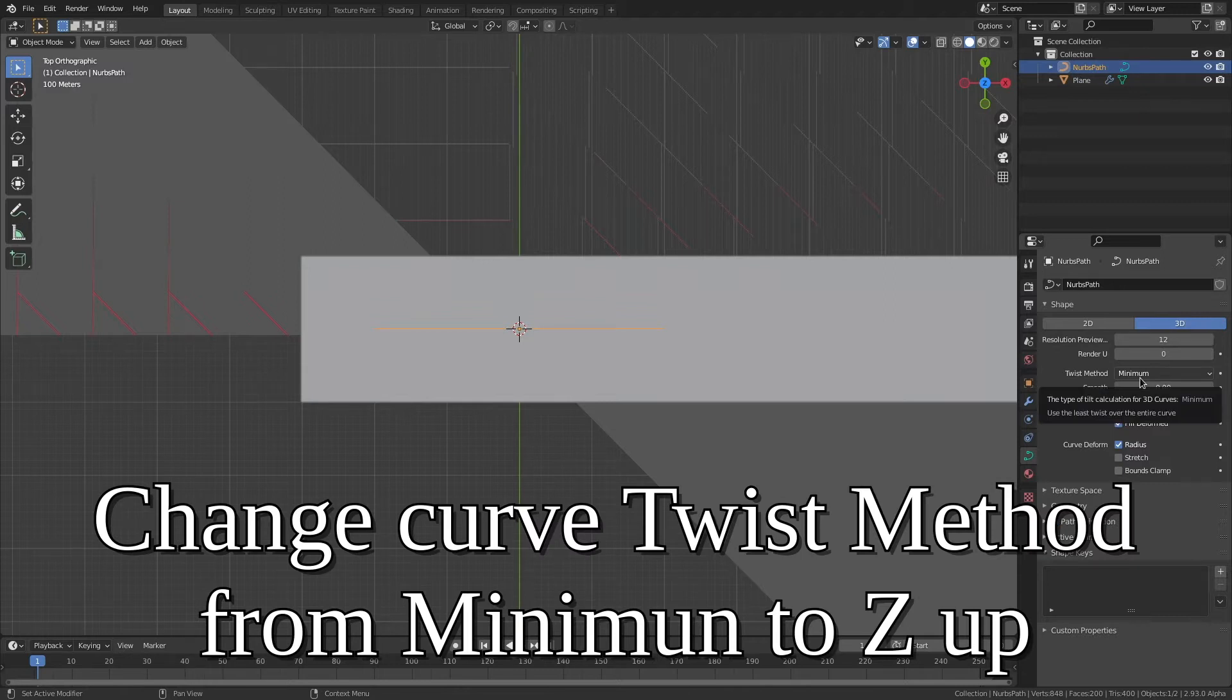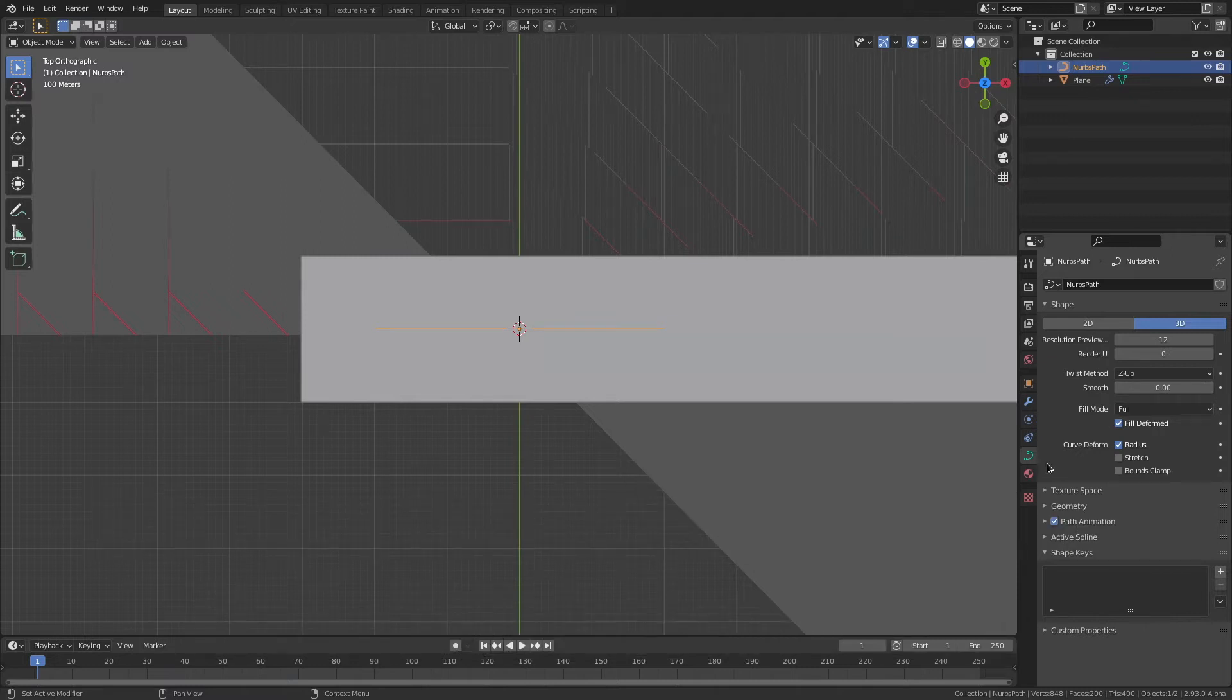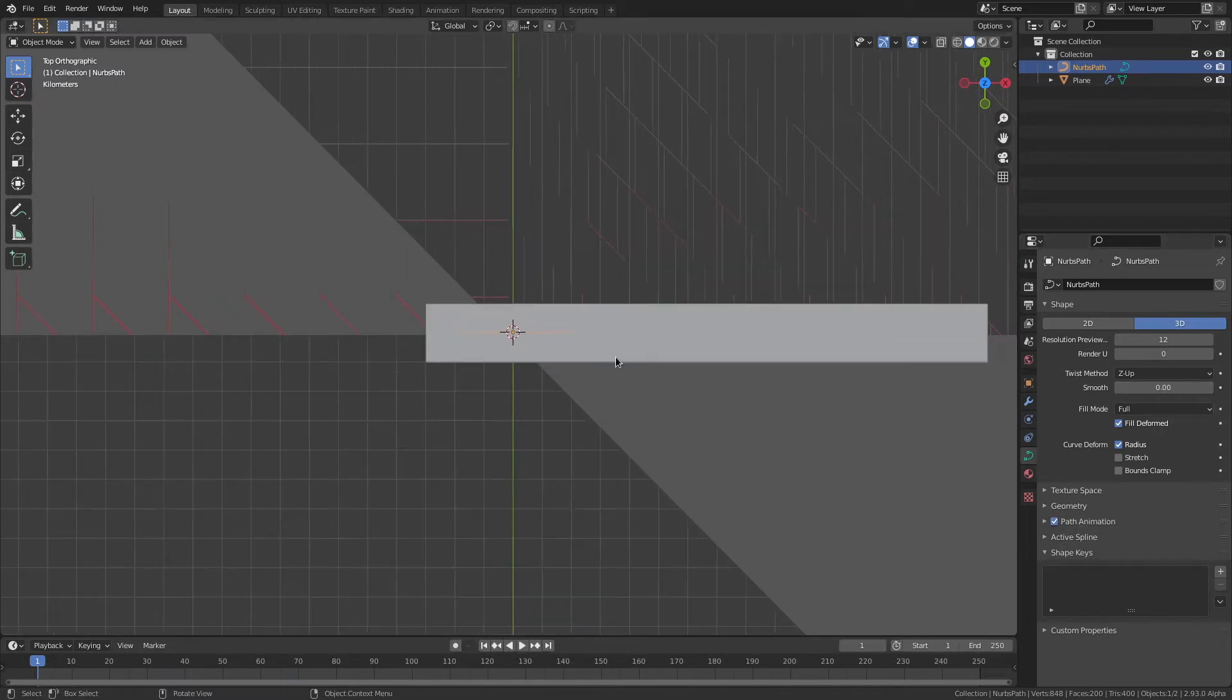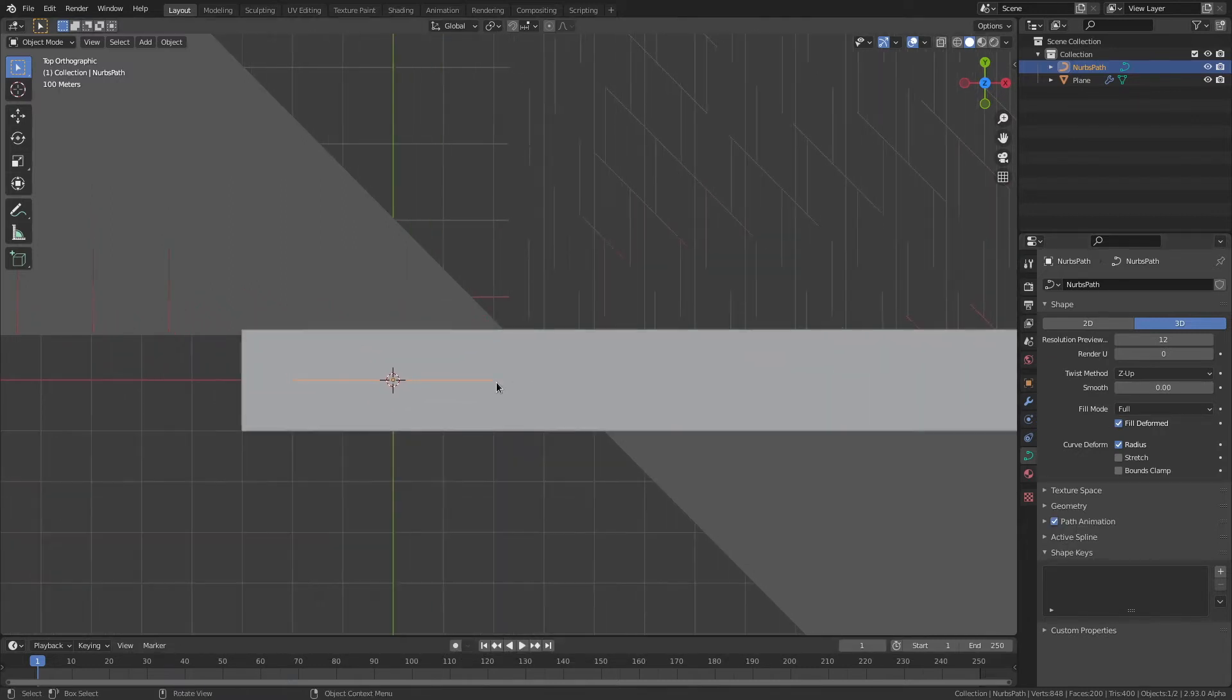Go to the Curves button here. And change Twist method from Minimum to Z-up. Otherwise, you'll have Twisting in your Curve, which will mean you won't be able to create your Array properly.